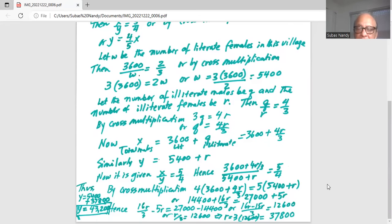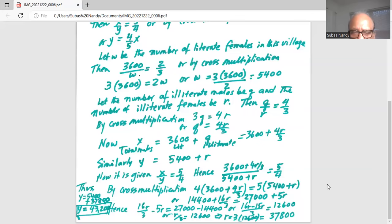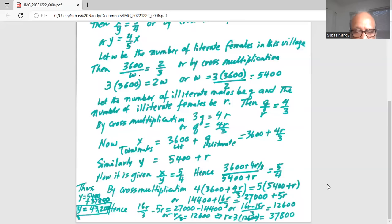On the right-hand side, 5 times 5,400 is 27,000 plus 5r. Putting r on one side and the numbers on the other: 16r over 3 minus 5r equals 27,000 minus 14,400, which is 12,600. So 16r minus 15r over 3 gives r over 3 equals 12,600.